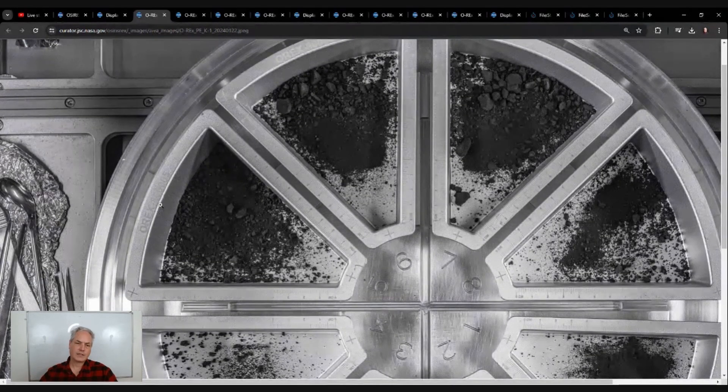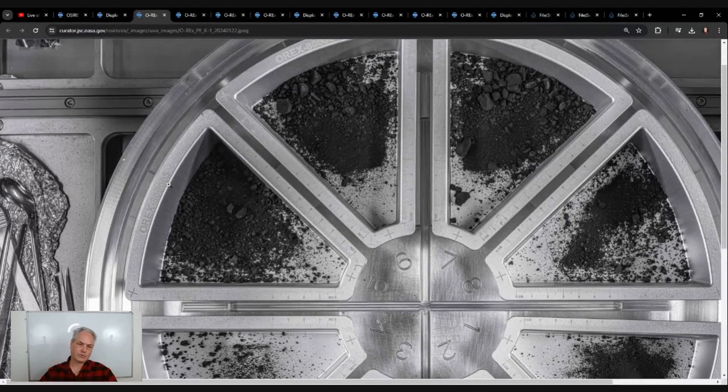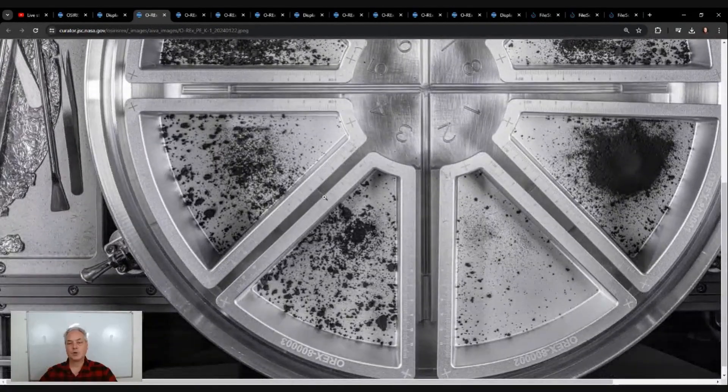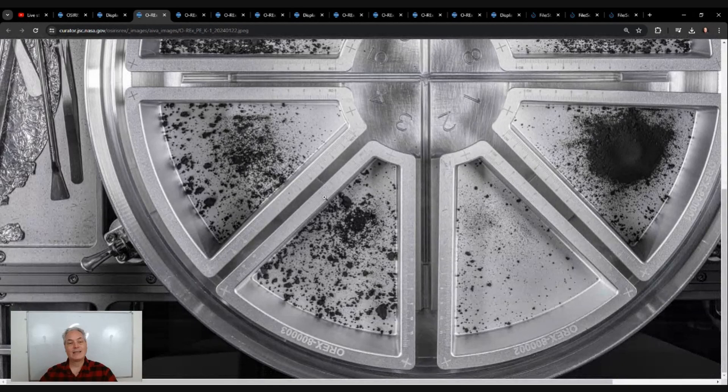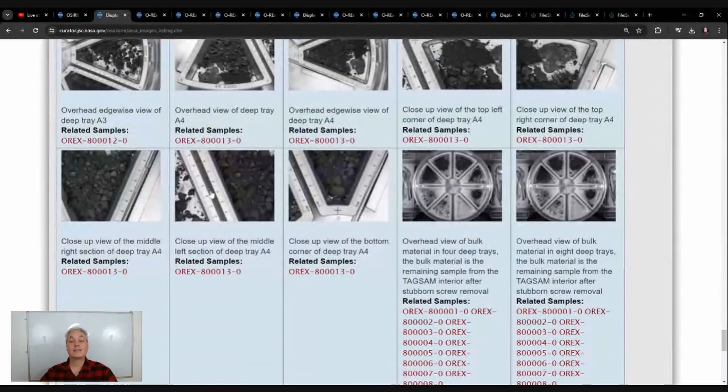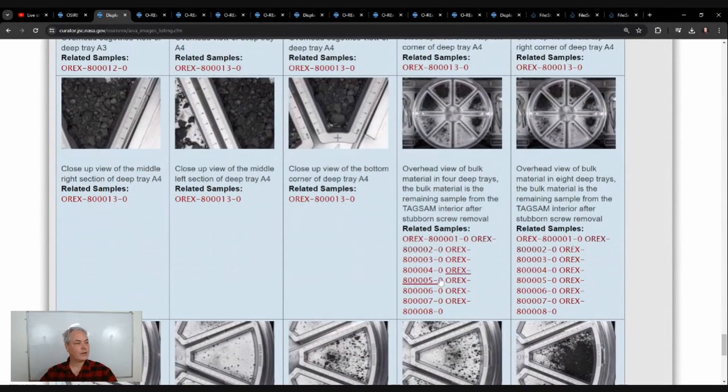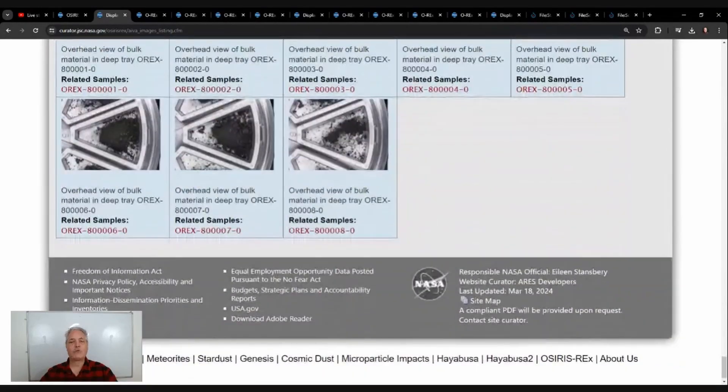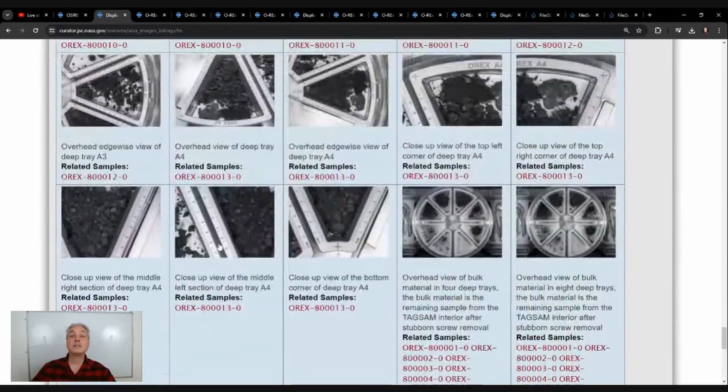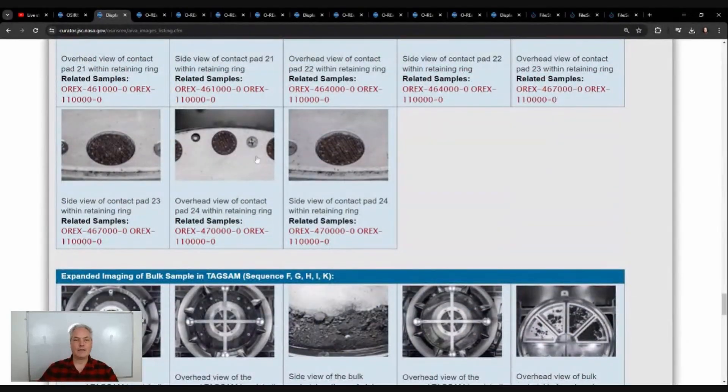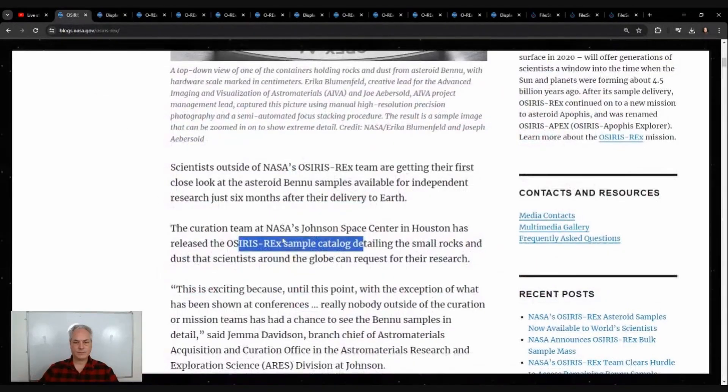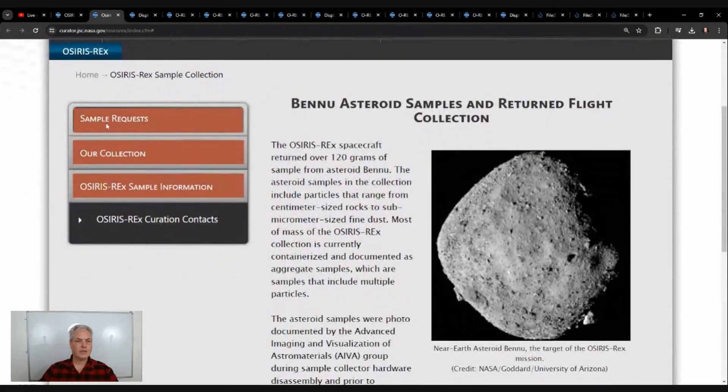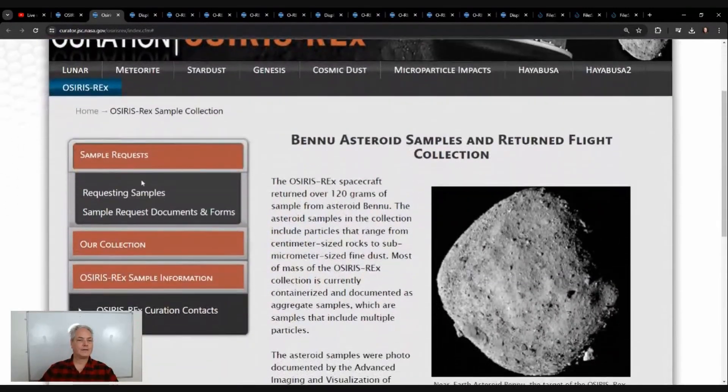We have another tray right here, OSIRIS-REx 800-0005. Everything is well organized, will be catalogued, and will be available for scientists. They all have their own number, so if you are looking for specific samples, it will be available.